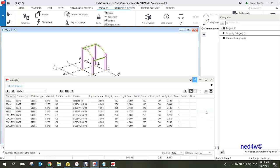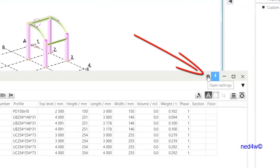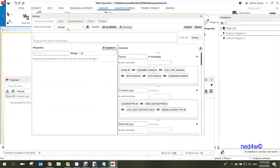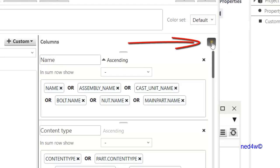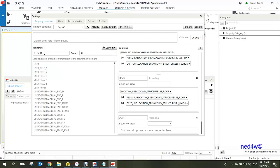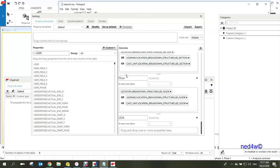To add the field, select the Settings option and choose Open Setting. Select the Default template — we're not creating a new one, just adding the user field to the existing default template. Click Add New Column, change the column name to 'UDA', and under Properties type 'user field'.